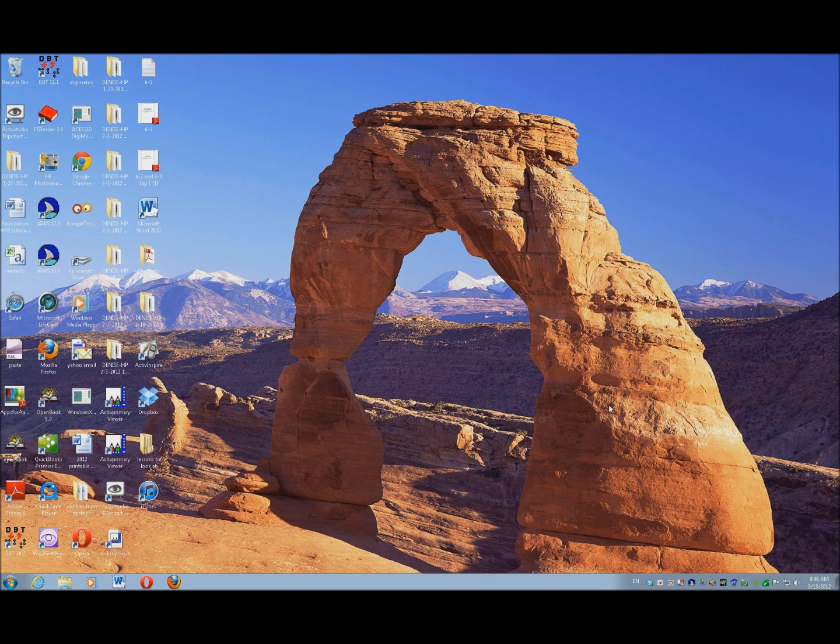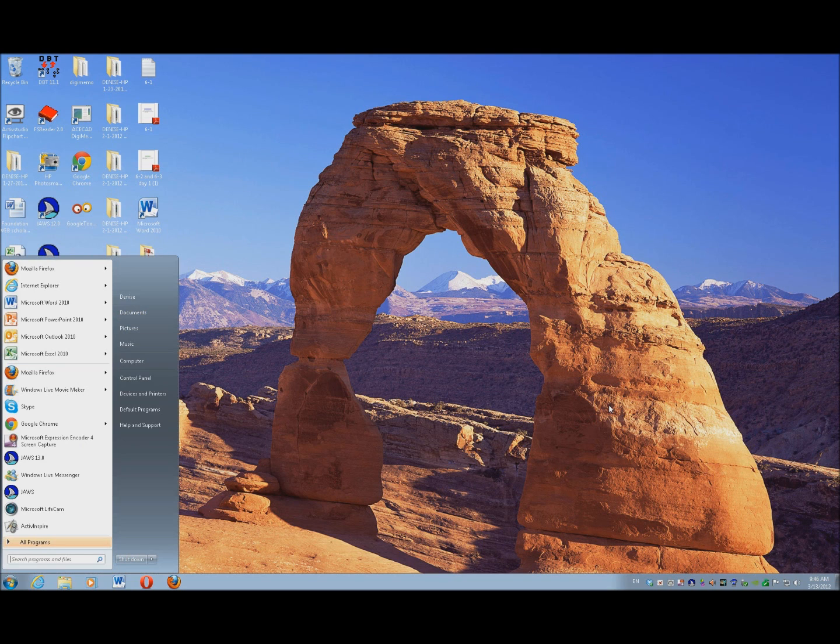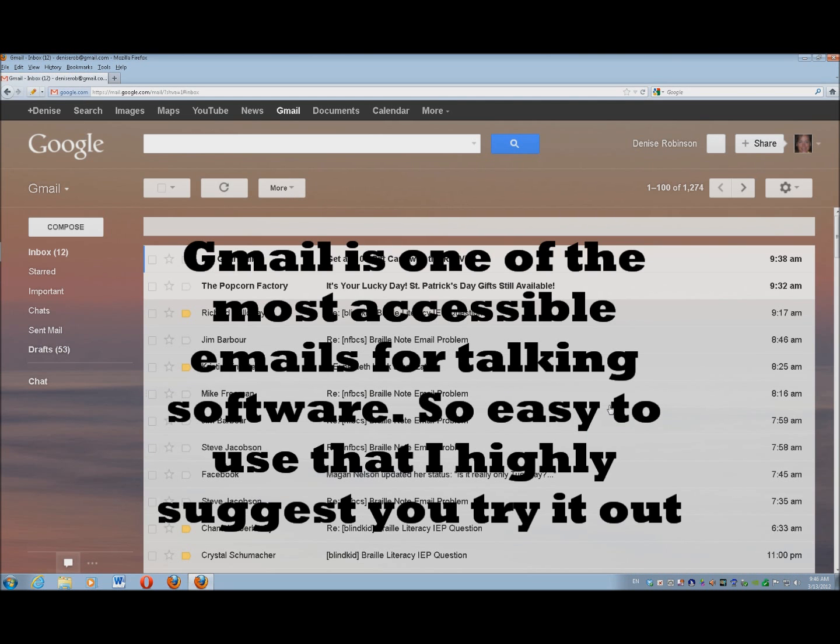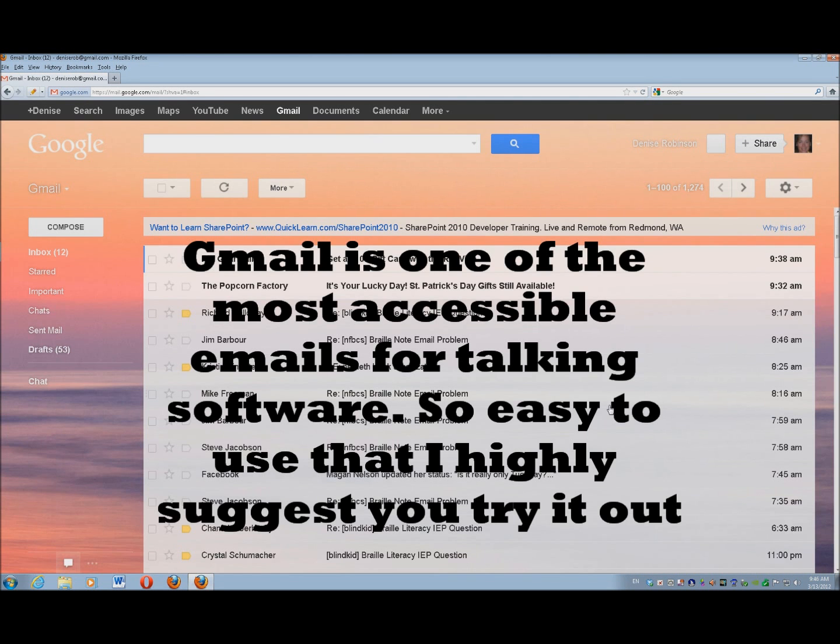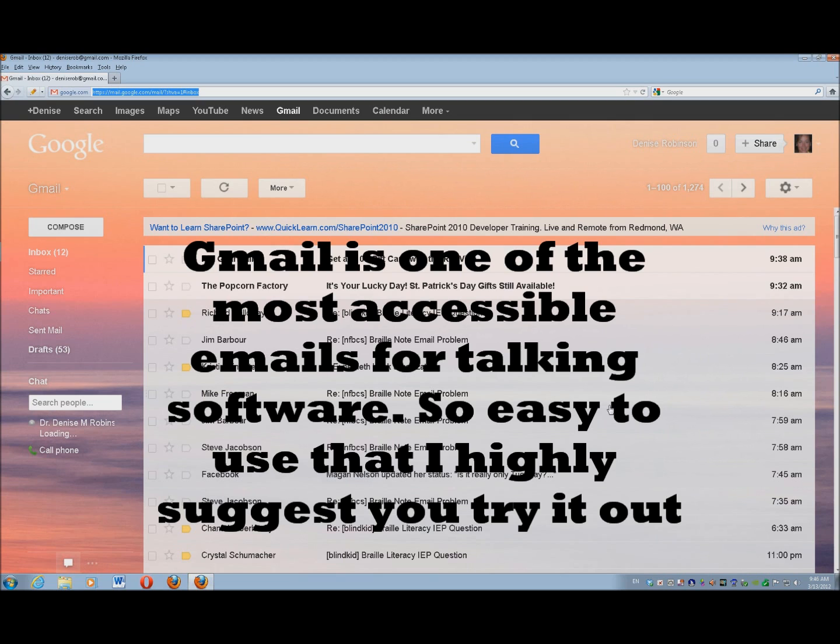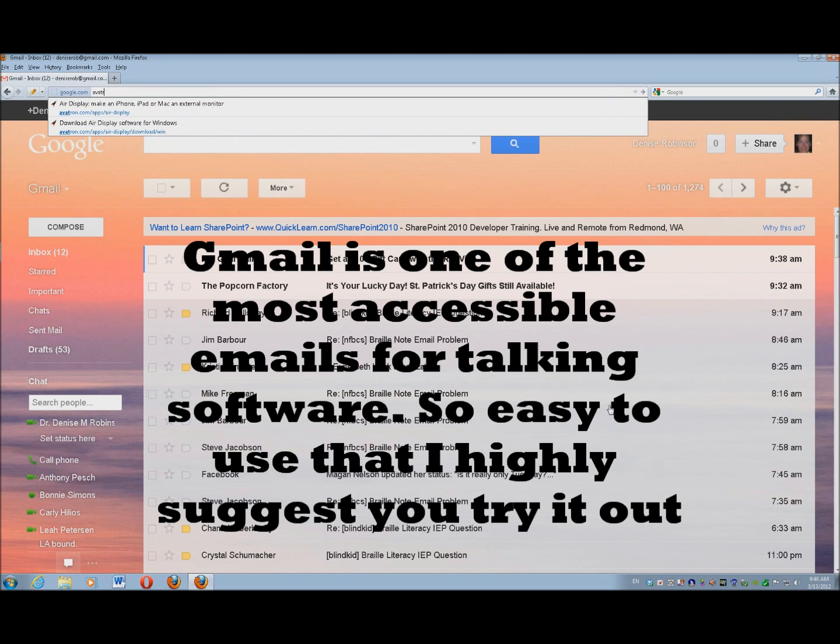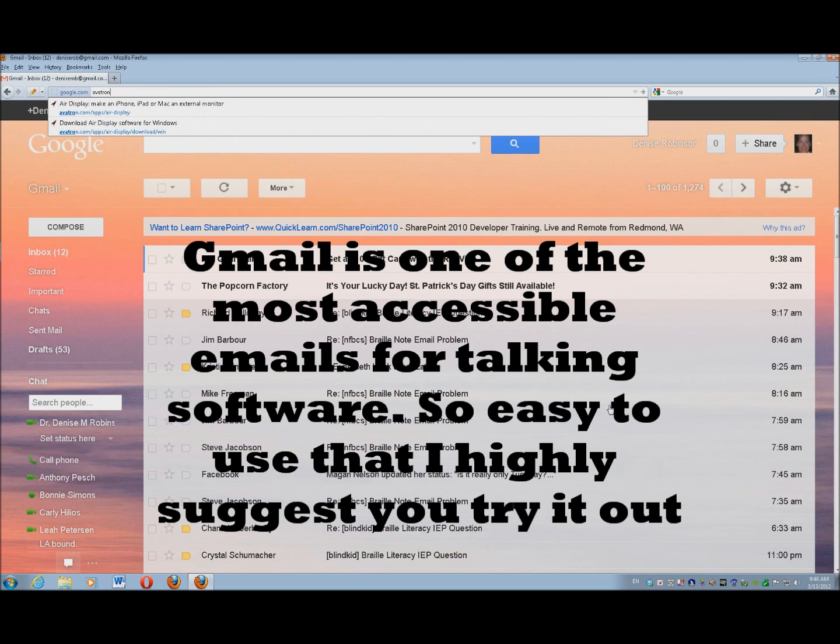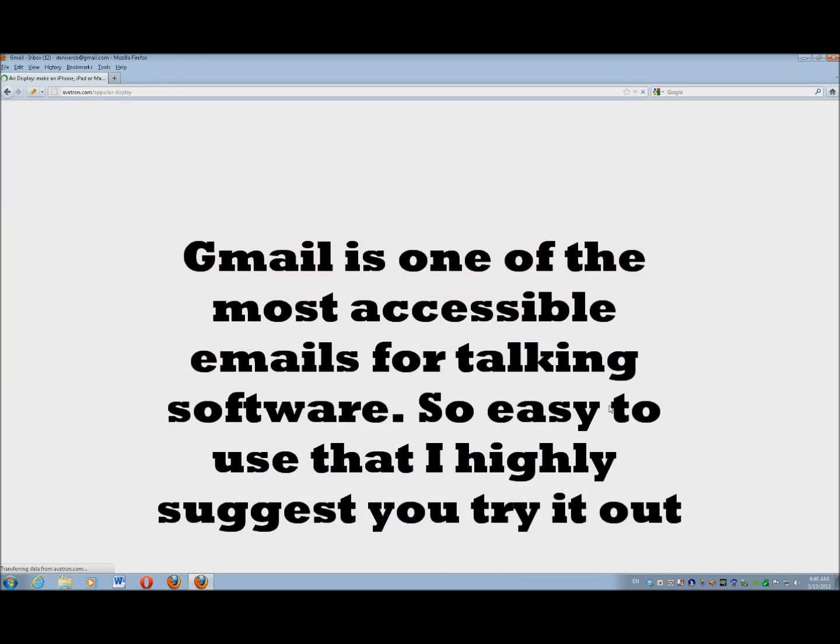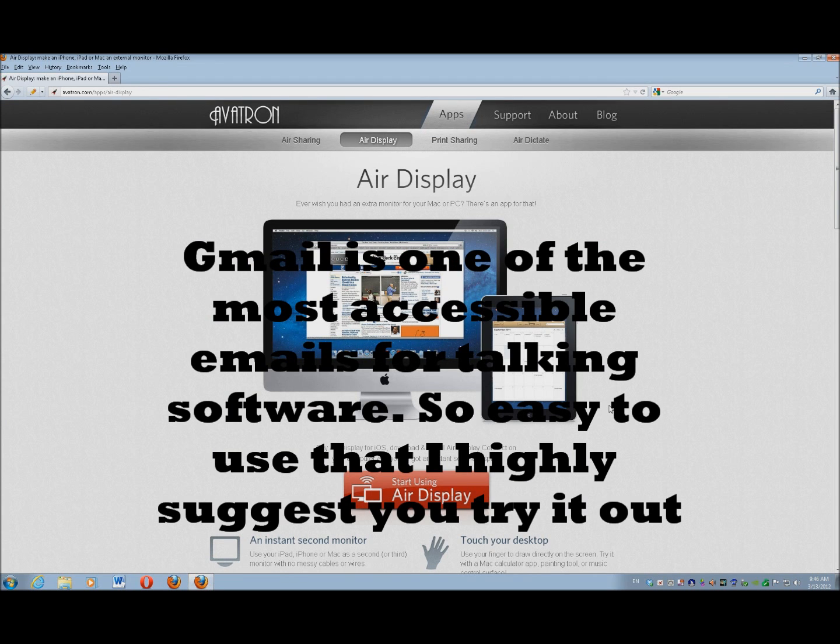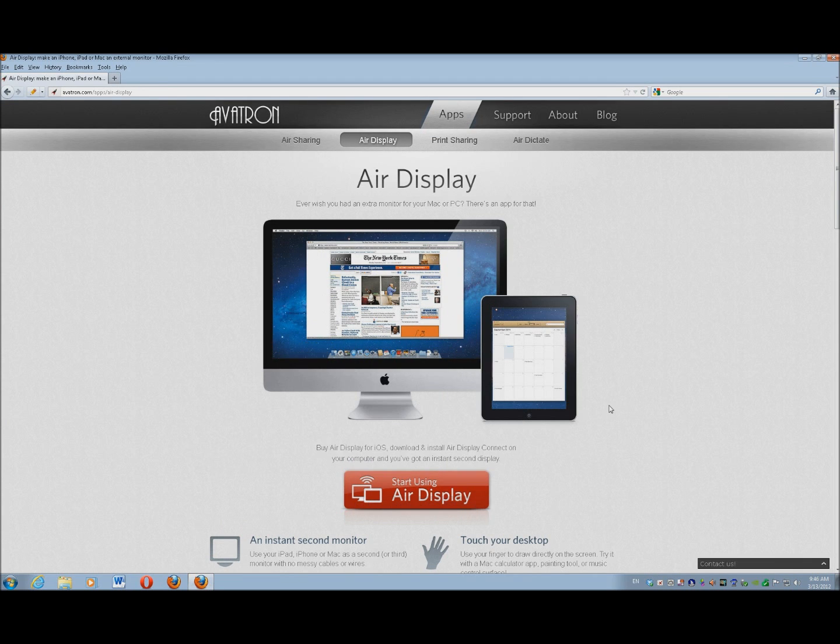So let's go ahead and go into the Internet. I'm going to use Mozilla, right up to the address bar with Control L, and I'm going to type in avatron.com: A-V-A-T-R-O-N dot com slash A-P-P-S slash A-I-R dash D-I-S-P-L-A-Y.